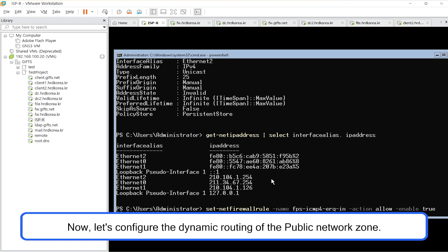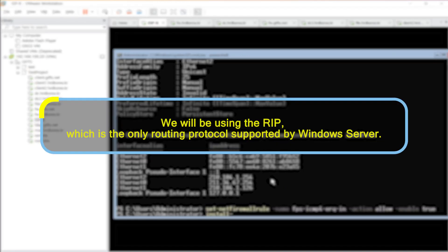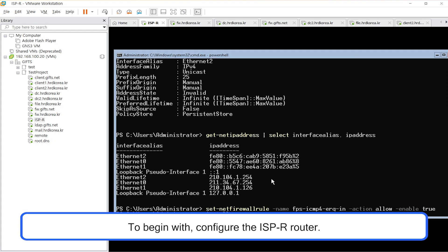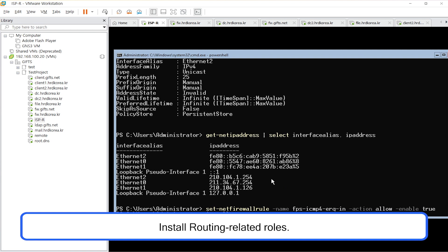Now, let's configure the dynamic routing of the public network zone. We will be using RIP, which is the only routing protocol supported by the Windows server. To begin with, configure the ISPR router and install routing-related roles.